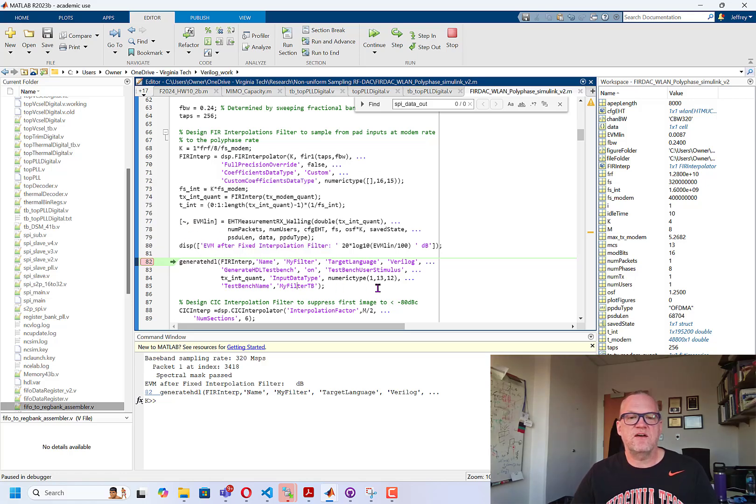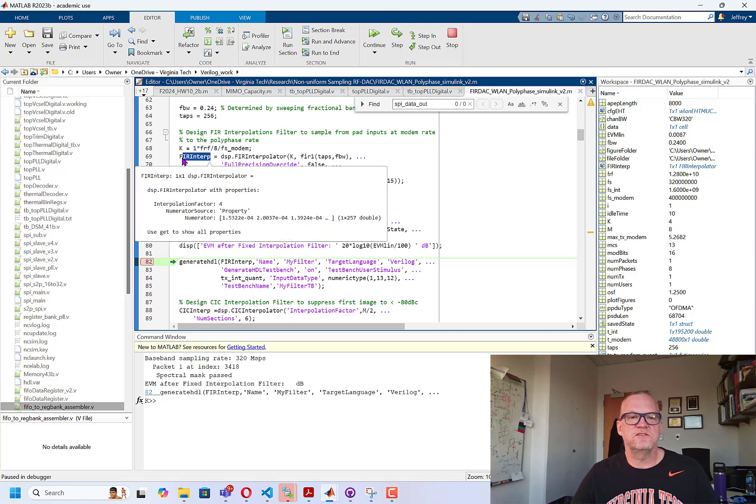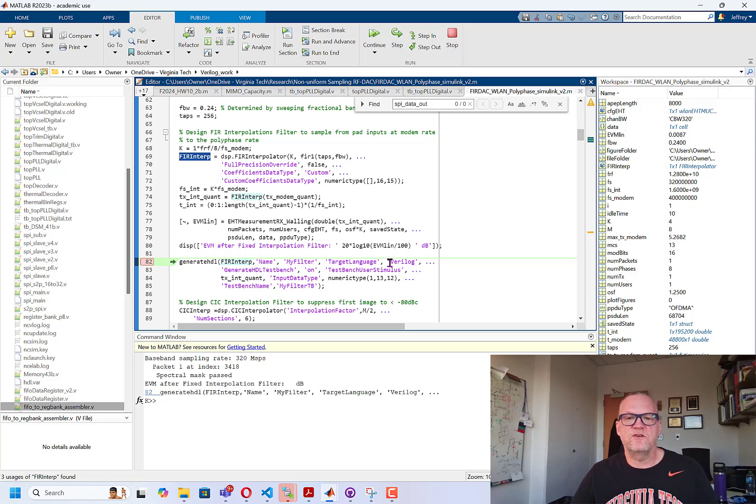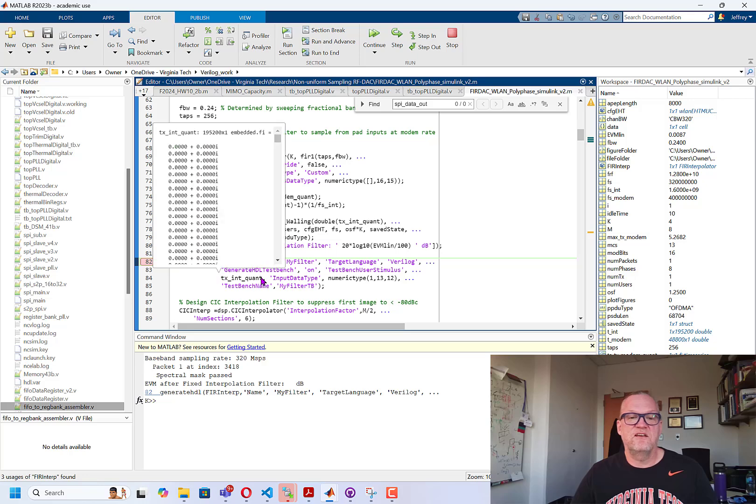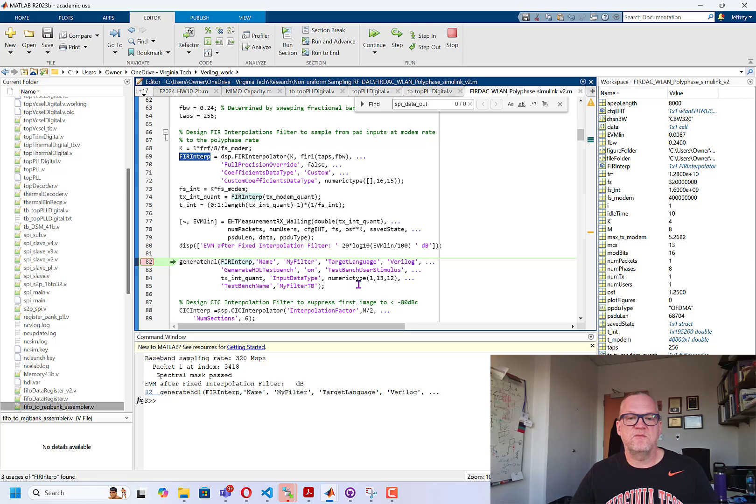The next step that we have is we're going to use the generate HDL command in MATLAB. So here we're using FIRinterp, which corresponds to the filter name that we created earlier. I'm going to give it a name, in this case my filter, but we could give this something a bit more unique if we wanted to. I prefer to work in Verilog, so I give it a target language of Verilog. I want it to generate a test bench so that I can test the Verilog. And I want it to have a specific test bench stimulus, which is the input waveform that I'm providing to the filter. The data type is a fixed point signed input with 12 fractional bits and one signed bit. So I'm using numeric type 1, 13, 12. And finally I'm giving it a test bench name of my test bench.